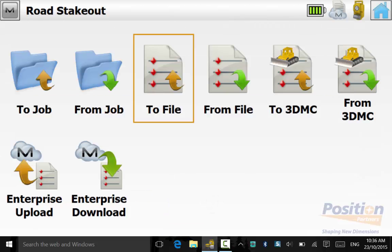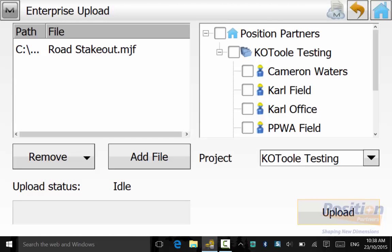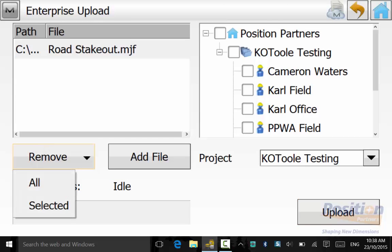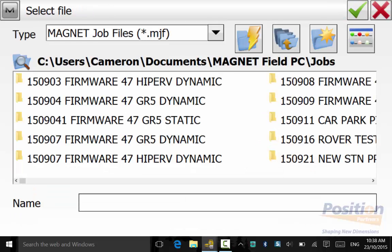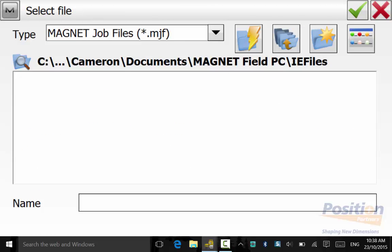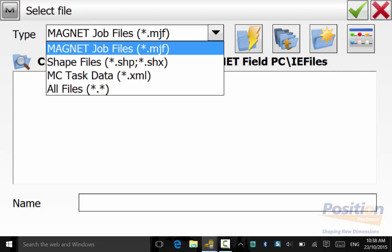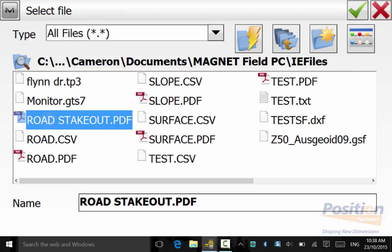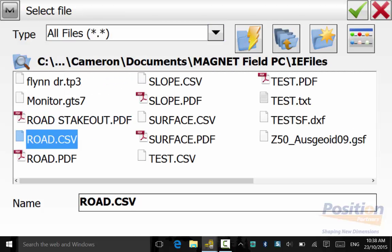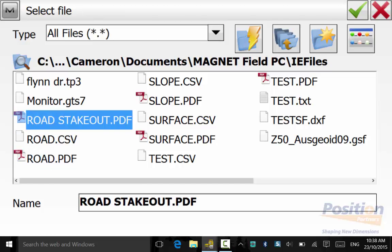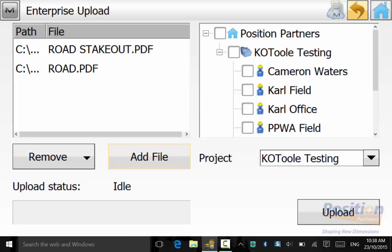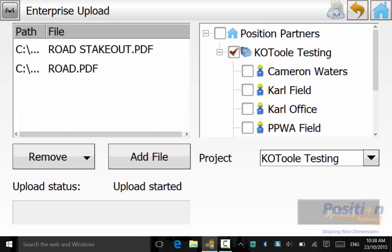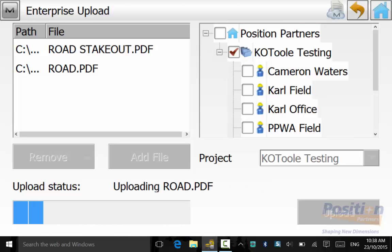Now we will go back into Exchange Enterprise Upload and select the appropriate files that we need to export for our quality assurance purposes. In this case, it is the Road Stakeout Report and the Field Report. Select the appropriate directory to send it to and hit Upload. When uploading data, you need to ensure that you have an internet connection.